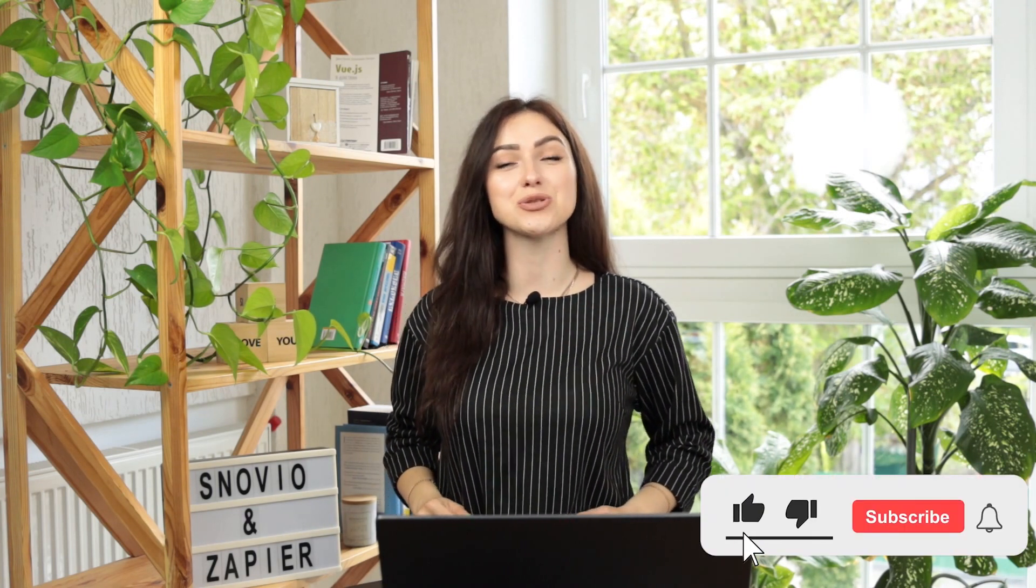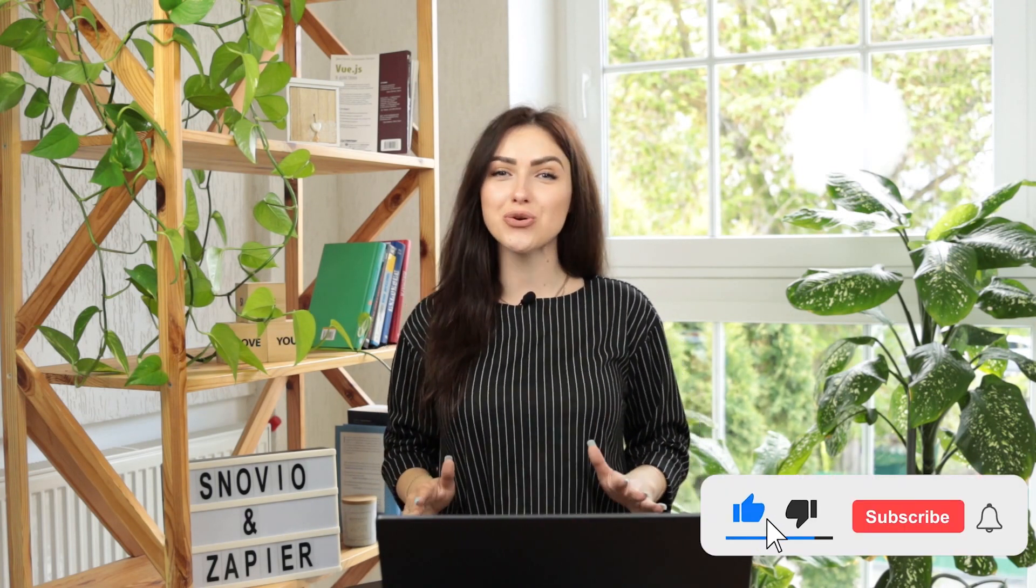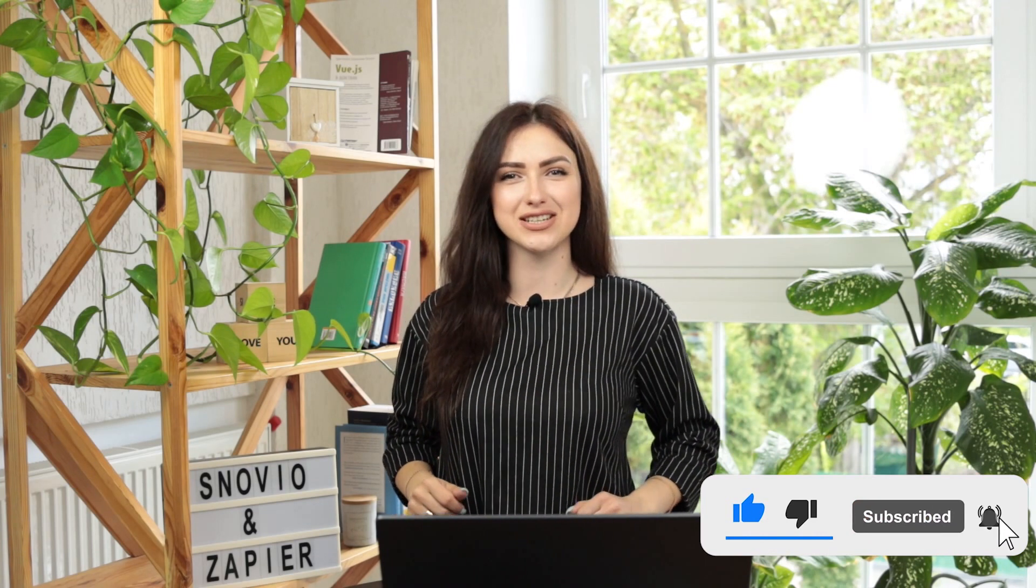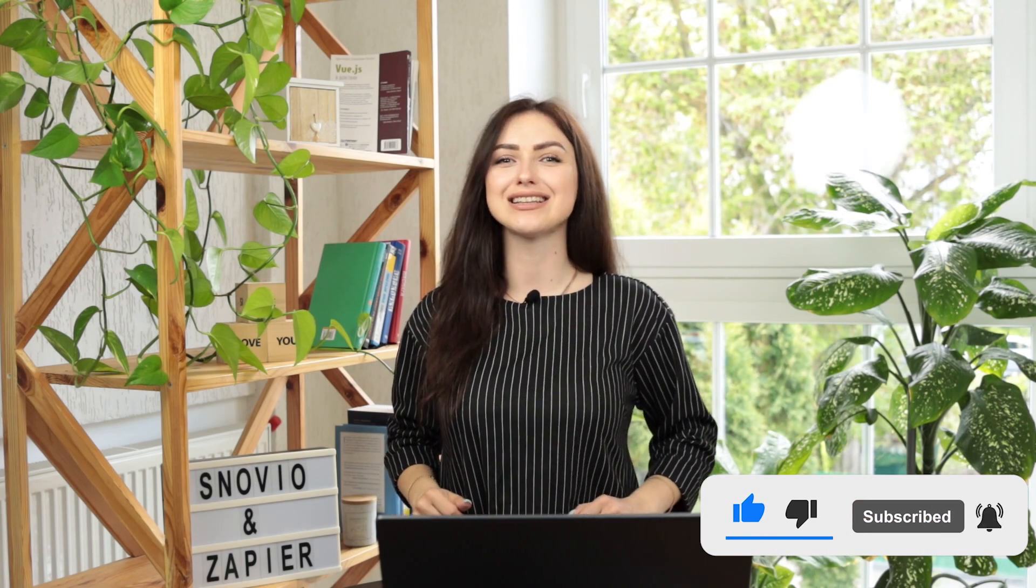Hi! Welcome to Snuvio Tutorials. I'm Ksenia and today I will show you how you can boost your productivity and connect Snuvio to more than 2,000 tools with the Zapier integration. Let's dive in.